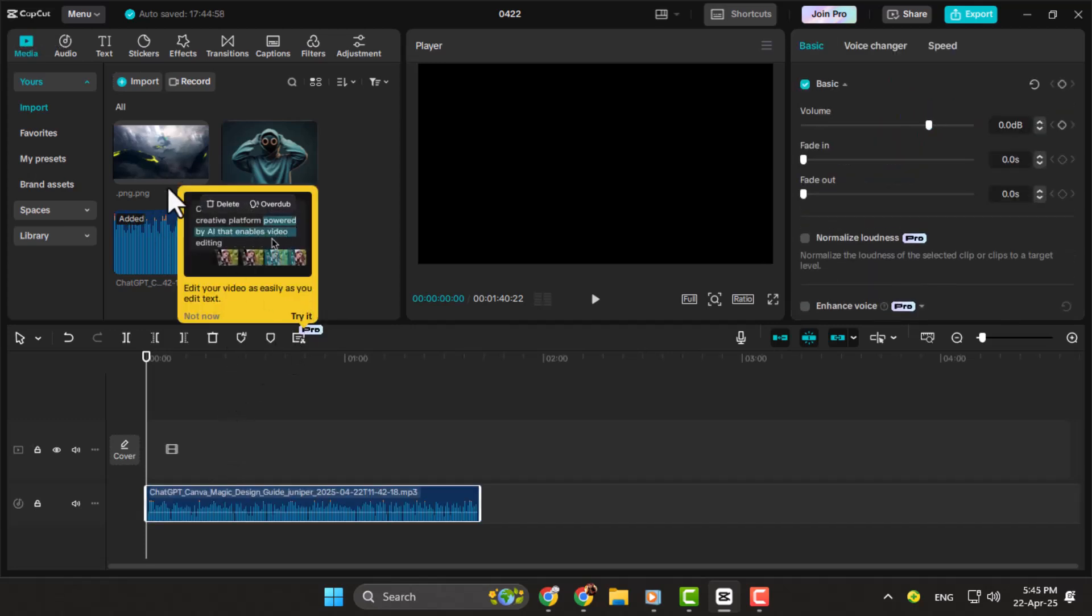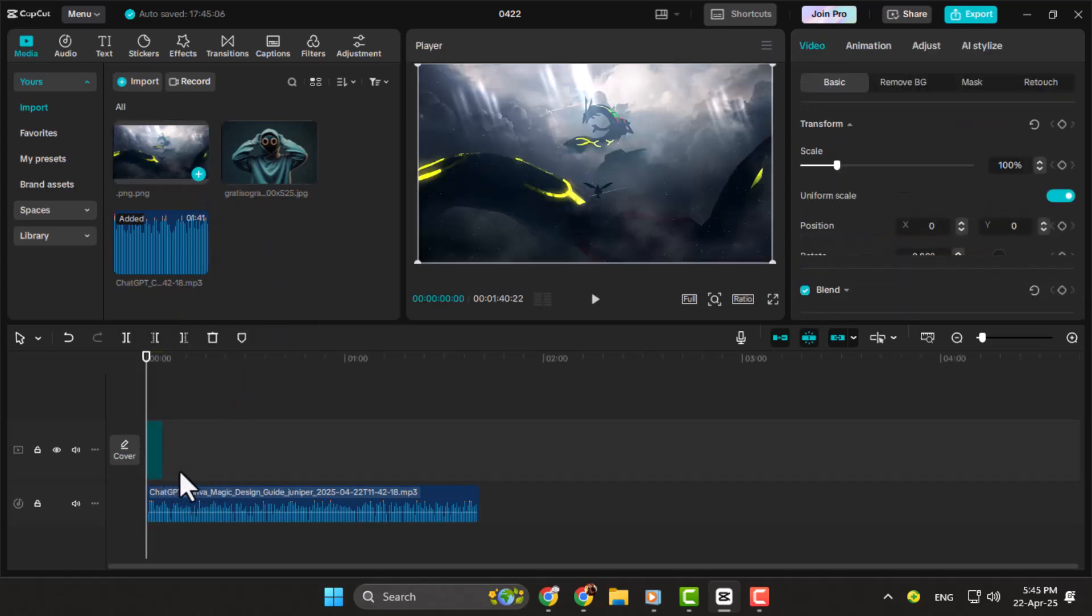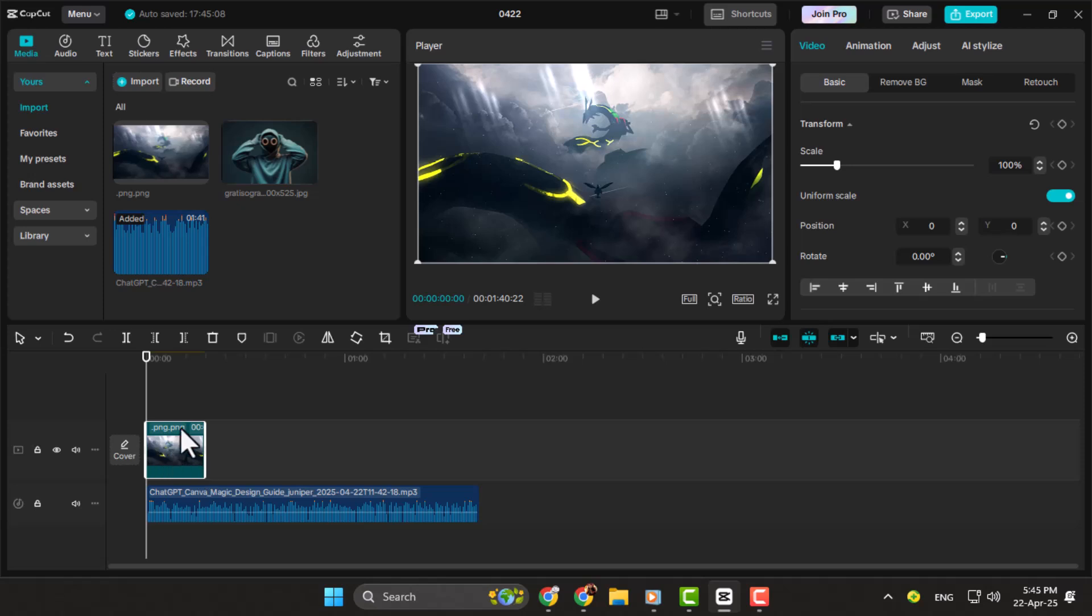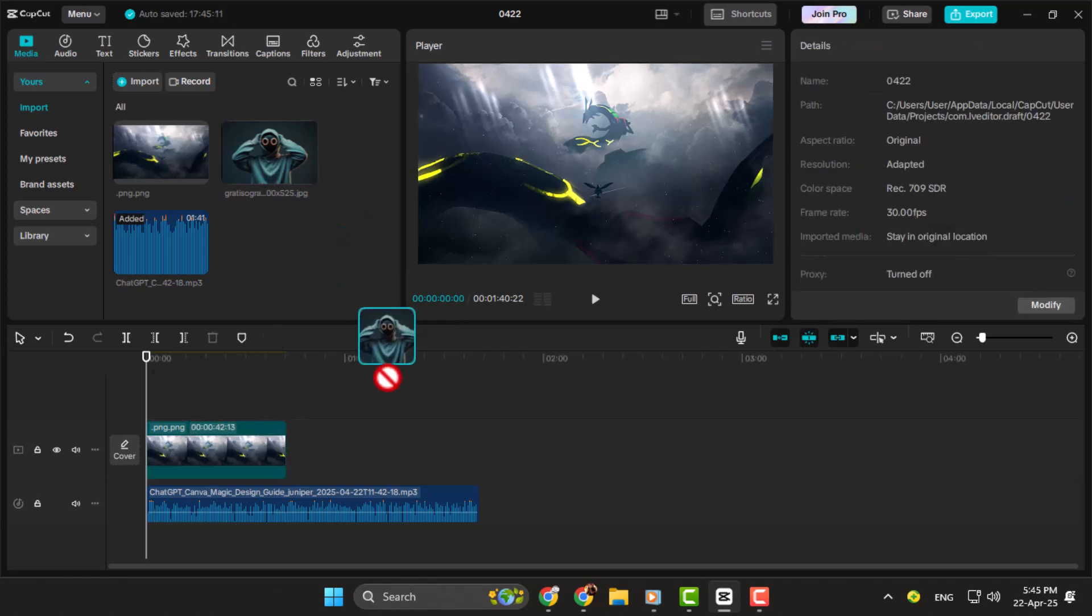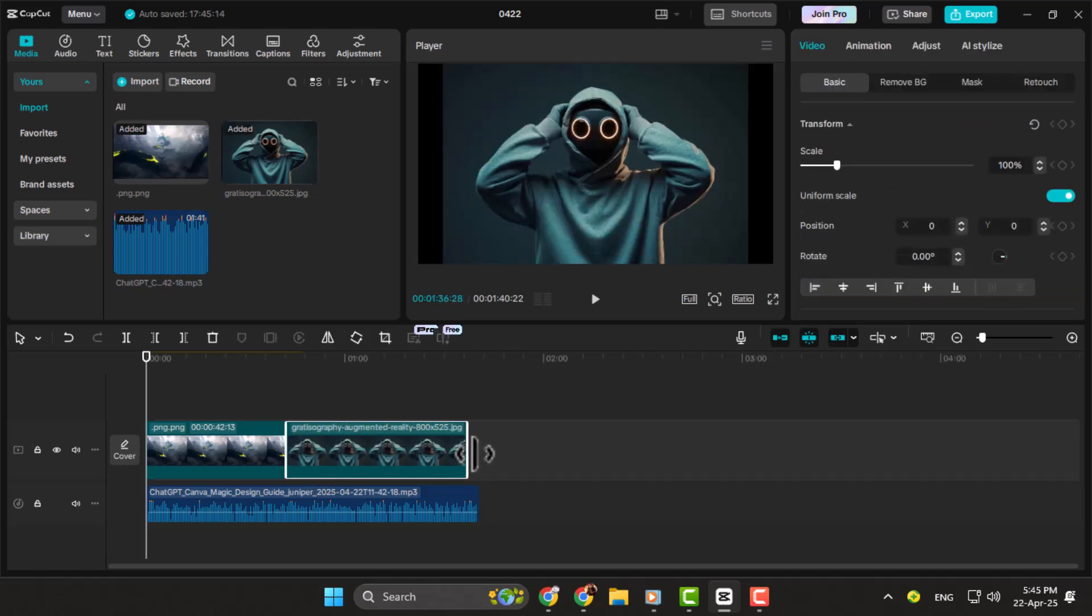Step three, place the audio on the timeline first, then drag the image onto a video track above it. Stretch the image to match the length of the audio so it stays on screen the whole time. This keeps your video consistent and clean.